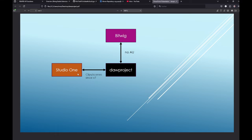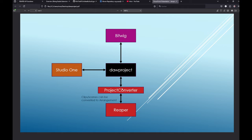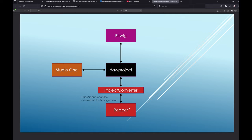Studio One in the beginning didn't have a clip launcher, but now with version 7 they also have a clip launcher and support CLAP. You can transfer everything between the two DAWs and this is really working nicely. So we had three to the party so far.